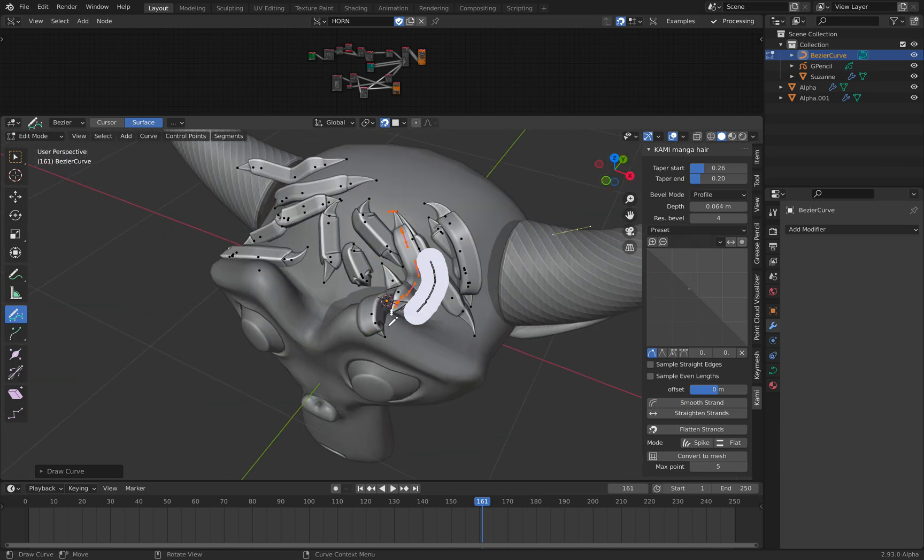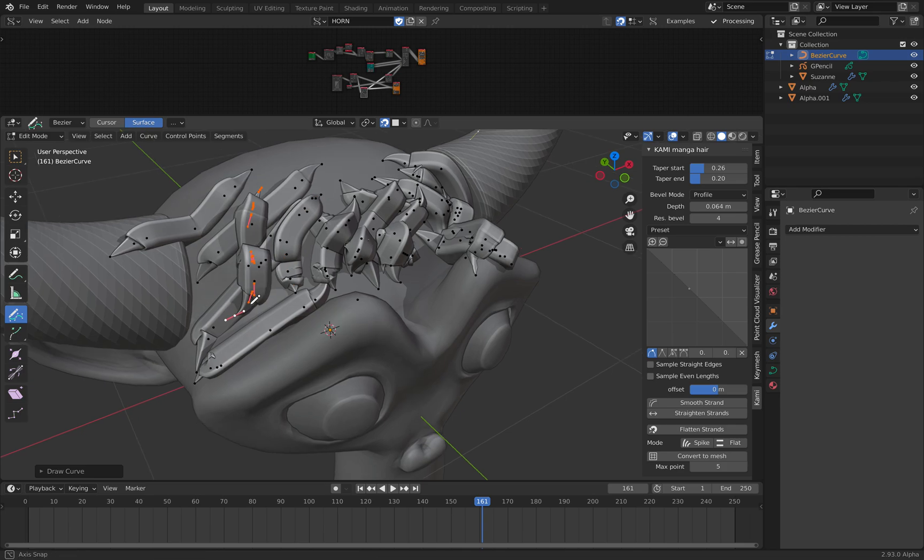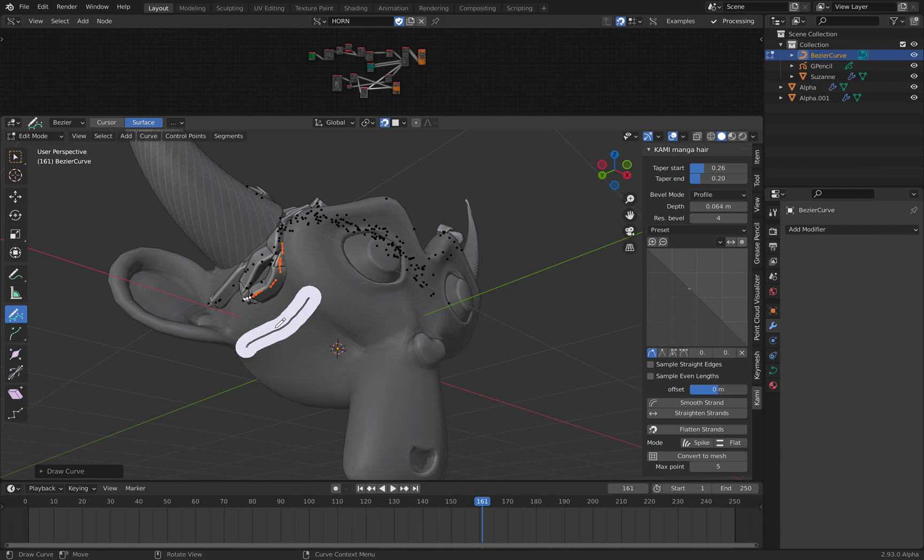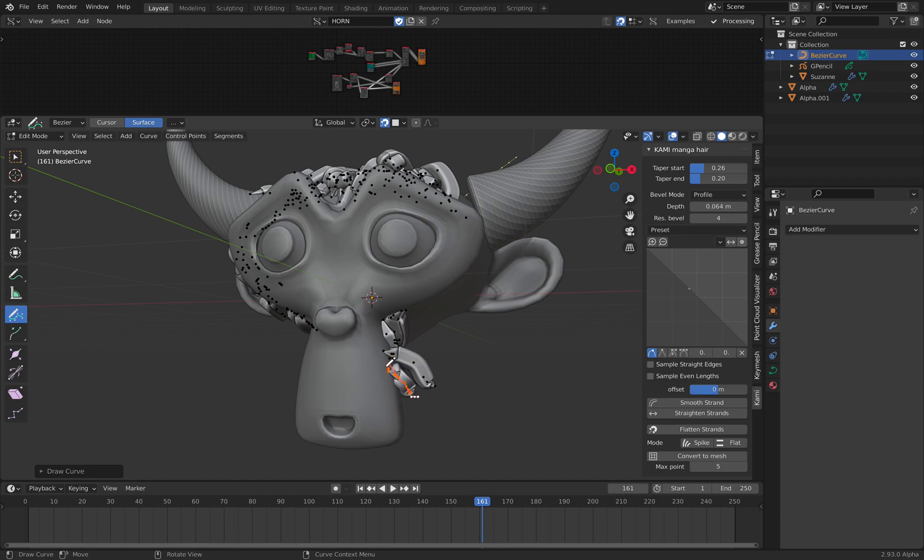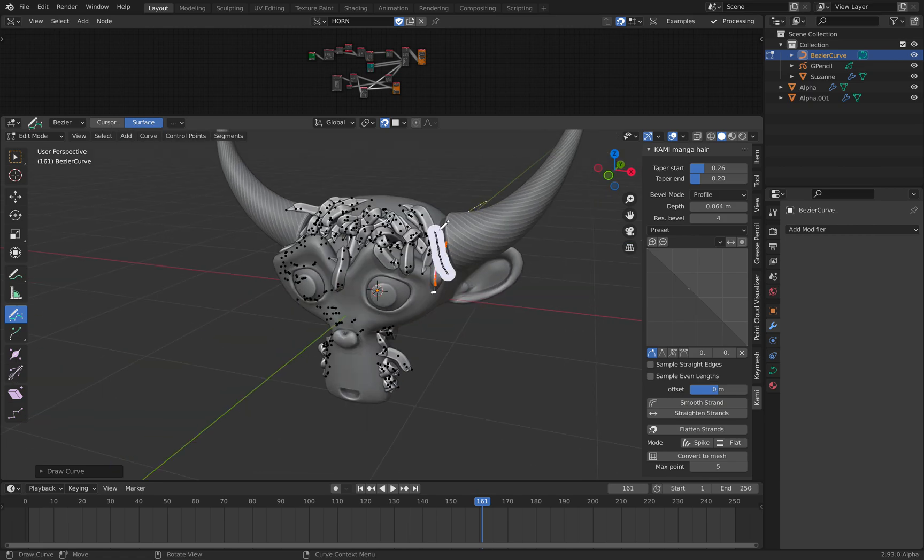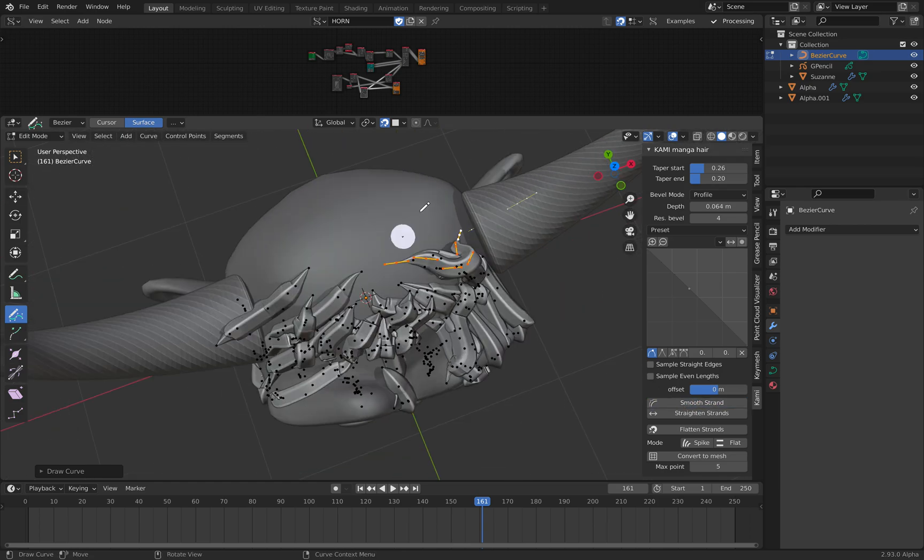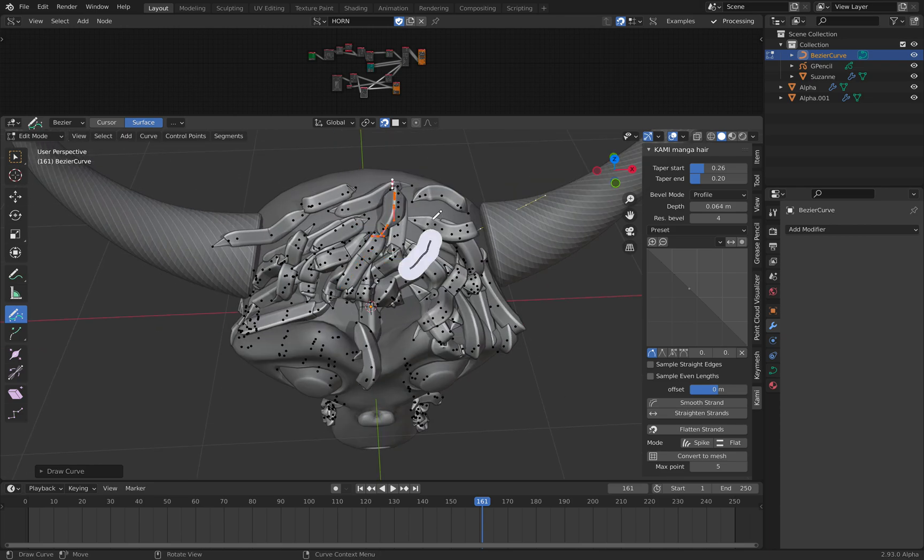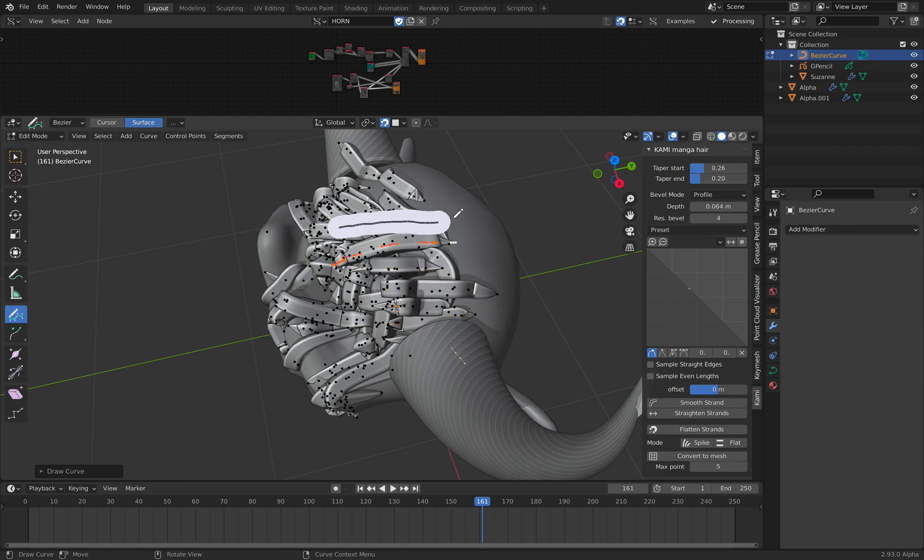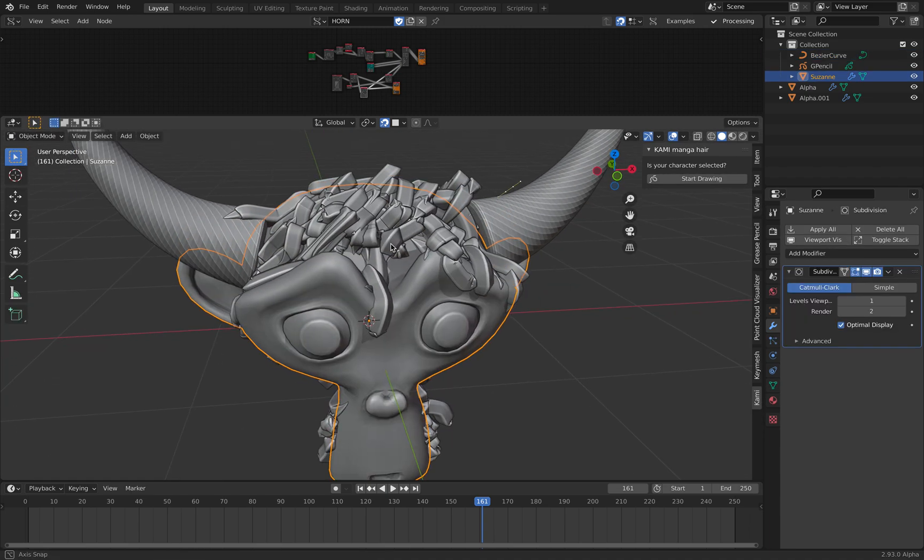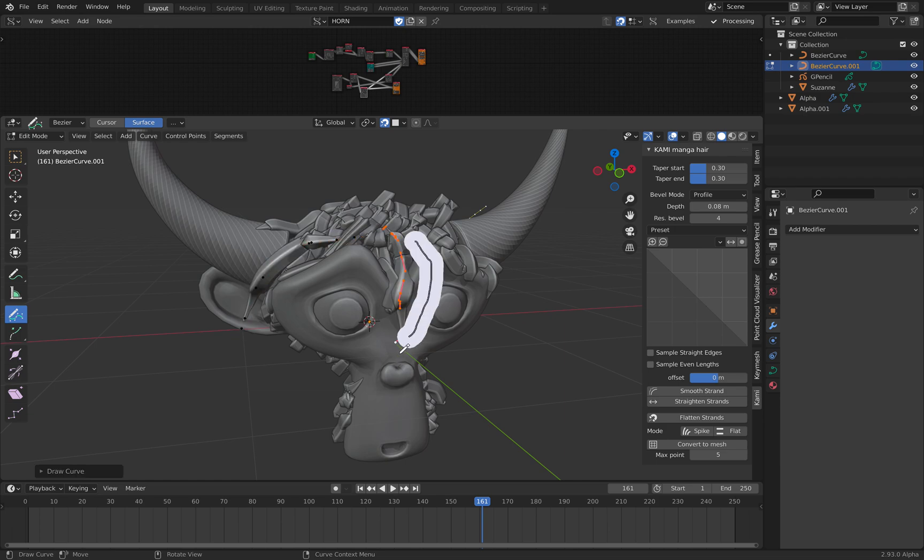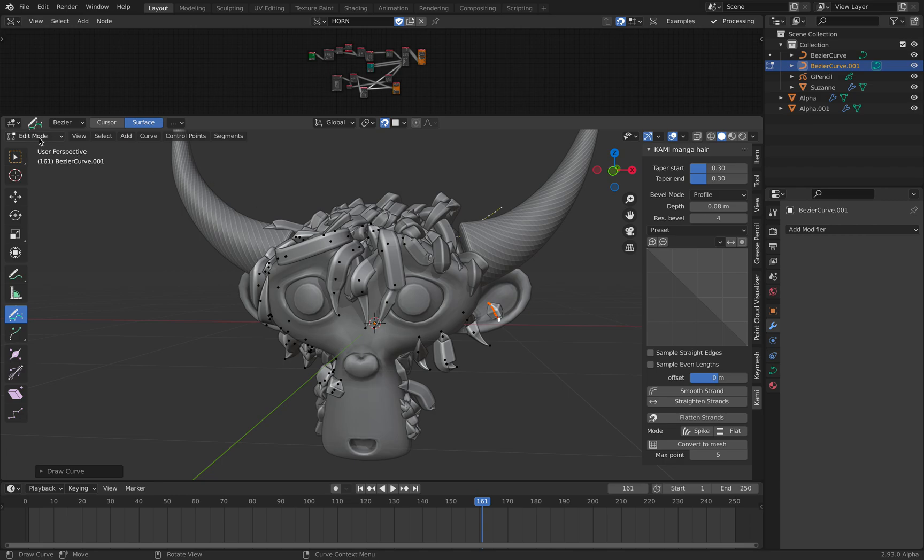And the cool thing about this hair is that it's also drawing on top of the previous curve. So if you want to style Suzanne with anime or manga hair, you can do that quite easily. Suzanne actually looks quite nice with this kind of hair. There's a lot of options like smoothing, straighten the hair. And I believe it's better to do this twice. Like for example, you first draw the hair like the smaller hair, and then you do another hair which is slightly thicker.